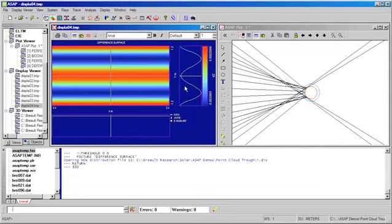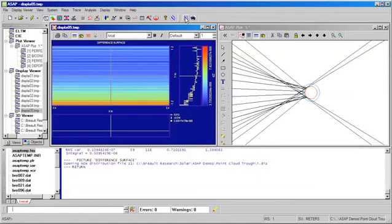Now, one might ask, since we've created a perfect surface as a biconic within ASAP, and we've also fitted data for a perfect surface, what is the difference between those two perfect surfaces? We can use the same map command to take the difference between the biconic and the fitted surface.